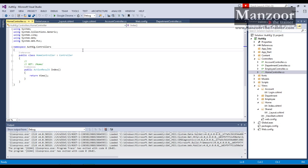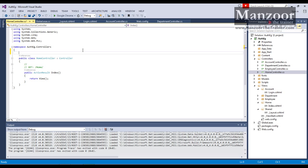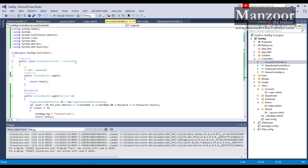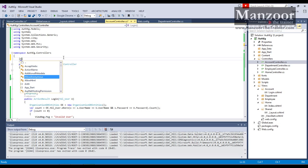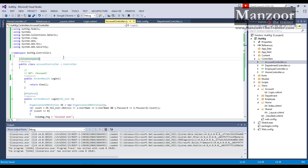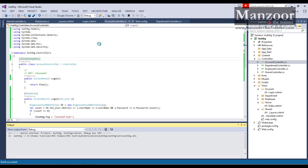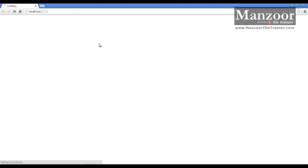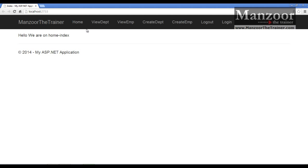How do we exclude? We can exclude by giving one more filter on the HomeController — that is AllowAnonymous. So it is going to exclude Home. And here on the AccountsController I will also add AllowAnonymous — it is going to exclude Account as well.